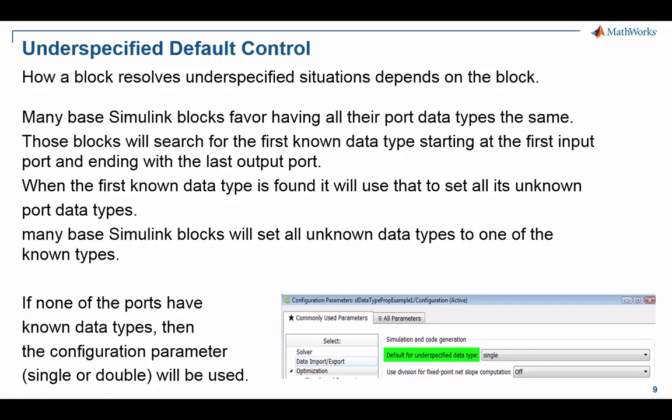Okay, that completes this tutorial on underspecified data type propagation and Simulink.